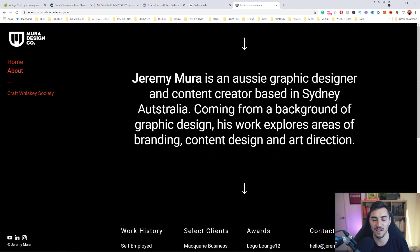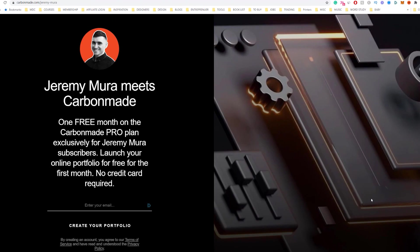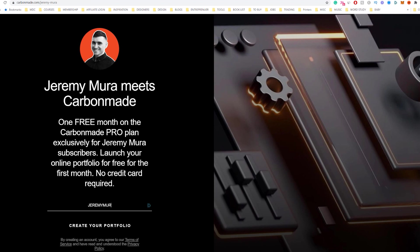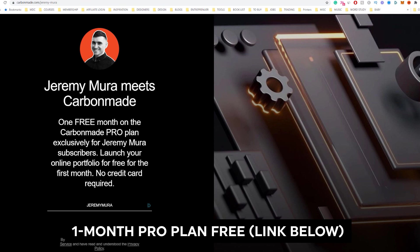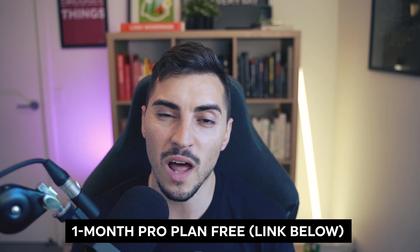So if you're ready to jump on Carbonmade and actually start building your portfolio, I'm actually giving away one month free of the pro version of Carbonmade. So click the link in the comment section and also it will be in the description. You can get one month free, play around with it, test it out, try it out, see if you like it. But I guarantee it's going to be super fun and super easy to make your own website in the way you want it to.